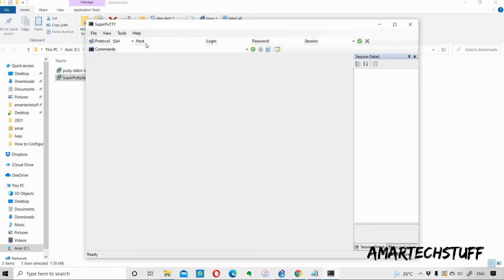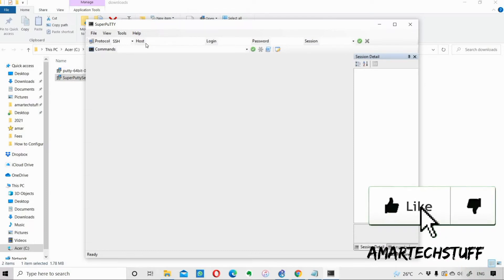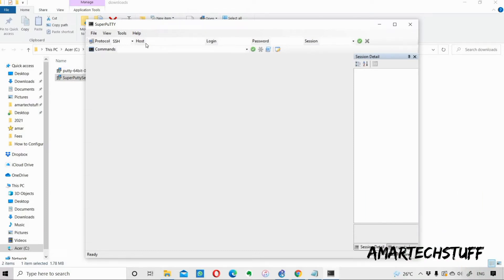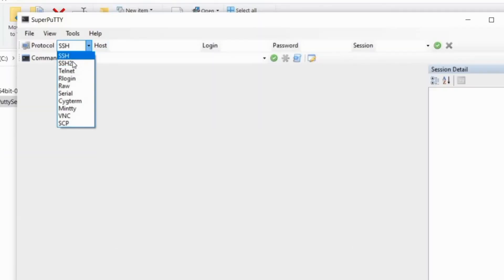I'll show you logging into some of my devices. The major advantage of using SuperPuTTY is that you get tabbed versions. You can open multiple tabs in a single interface of SuperPuTTY. This is a very big advantage of using SuperPuTTY over PuTTY.